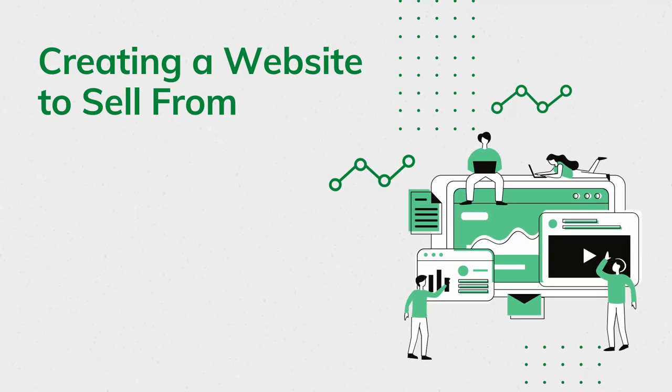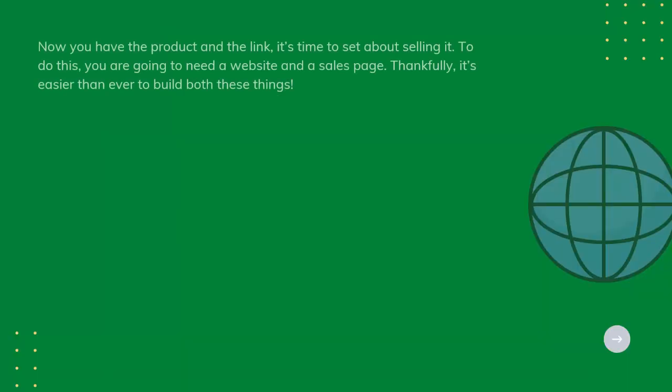Creating a Website to Sell From. Now you have a product and the link. It's time to set about selling it. To do this, you're going to need a website and a sales page. Thankfully, it's easier than ever to build both these things.